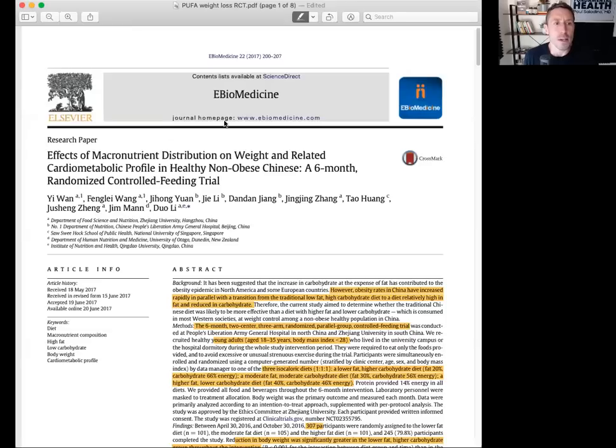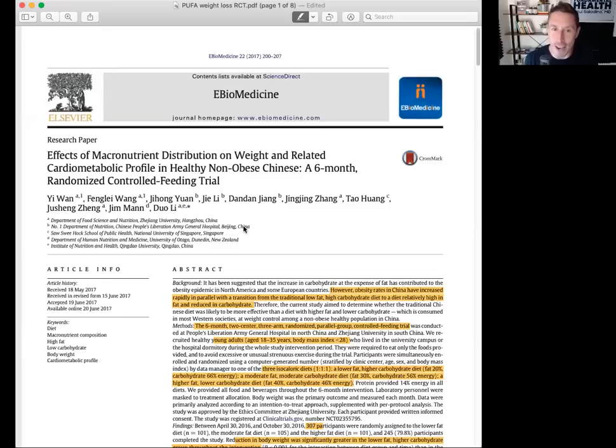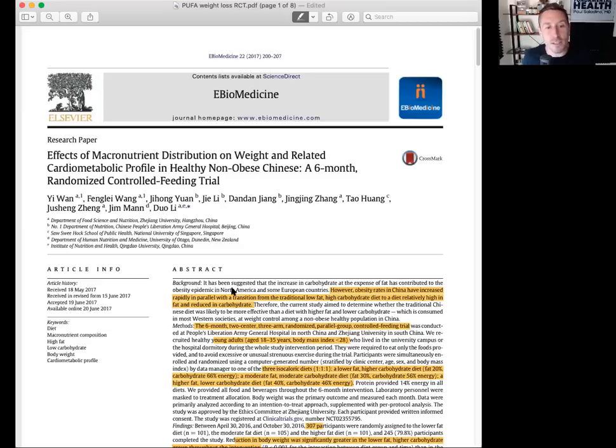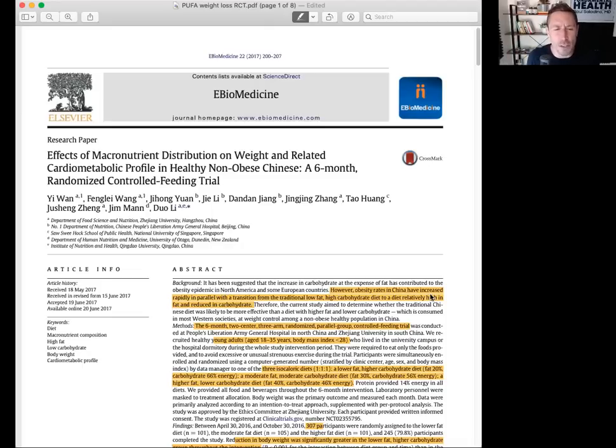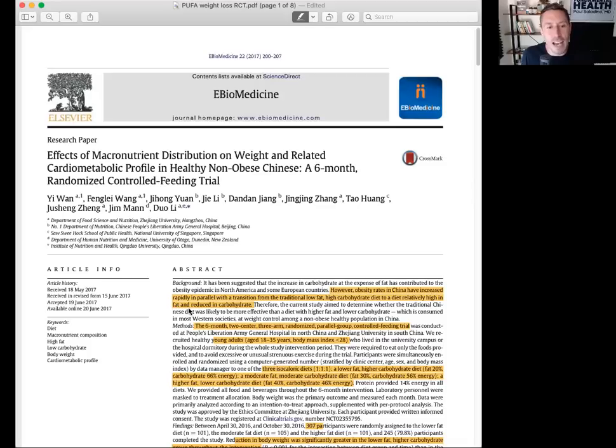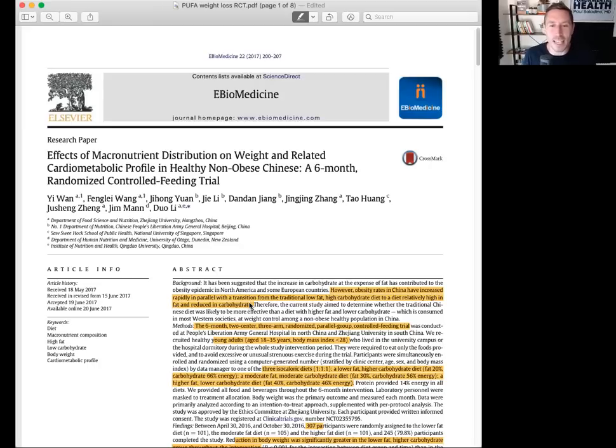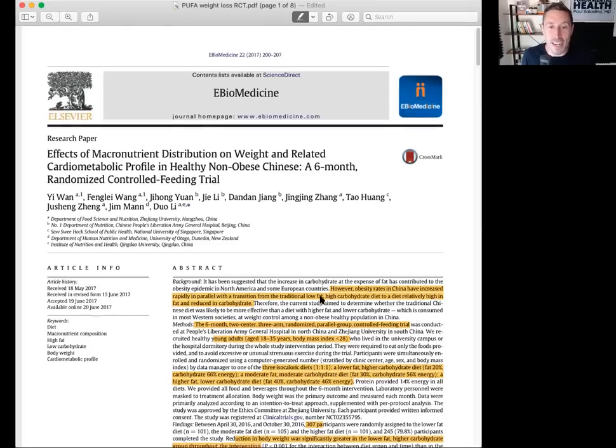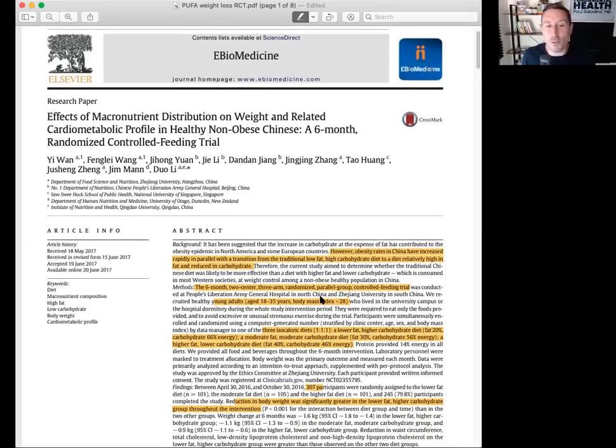First study. This one is really, really cool and really well done. This is basically a six month trial done in the People's Republic of China. What they say in the abstract is very fascinating. Obesity rates in China have increased rapidly in parallel with the transition from the traditional low fat, high carbohydrate diet to a diet relatively high in fat and reduced carbohydrate.